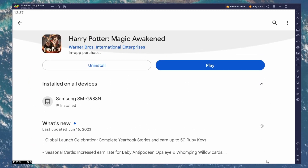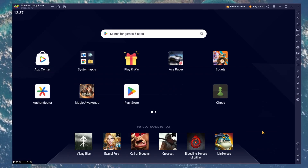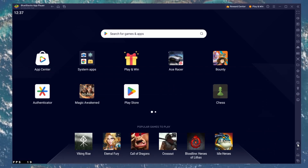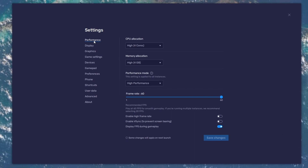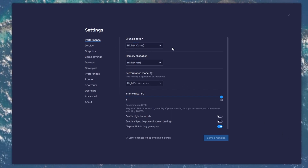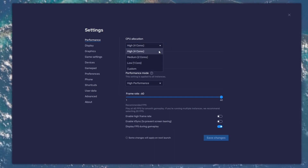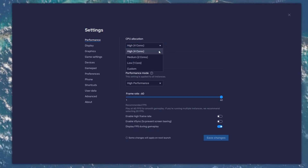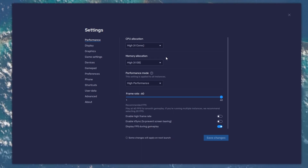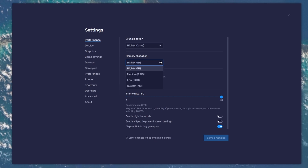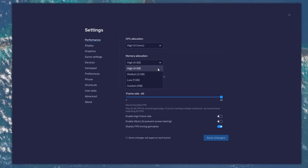While downloading the game, you should take a look at your emulator settings. Click on this gear icon to access these settings. In the Performance tab, you should set these according to your PC's performance. Allocate a high amount of CPU cores if you don't have a lot of other applications running in the background. The same goes for your memory allocation. For users with 4GB or less RAM, set this option to Low.